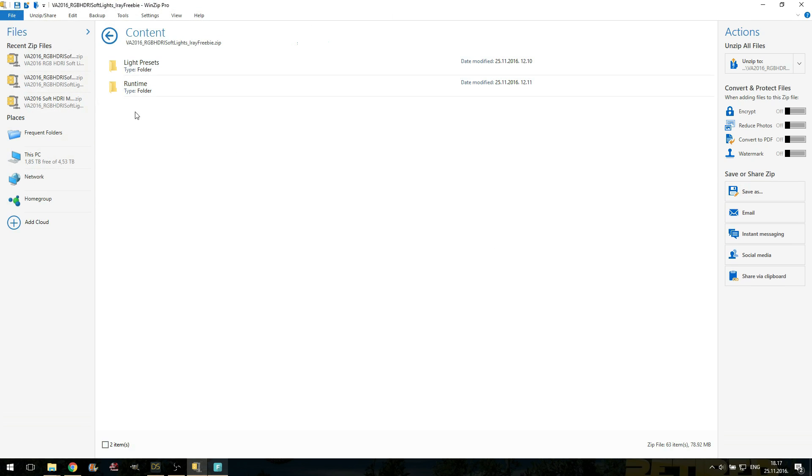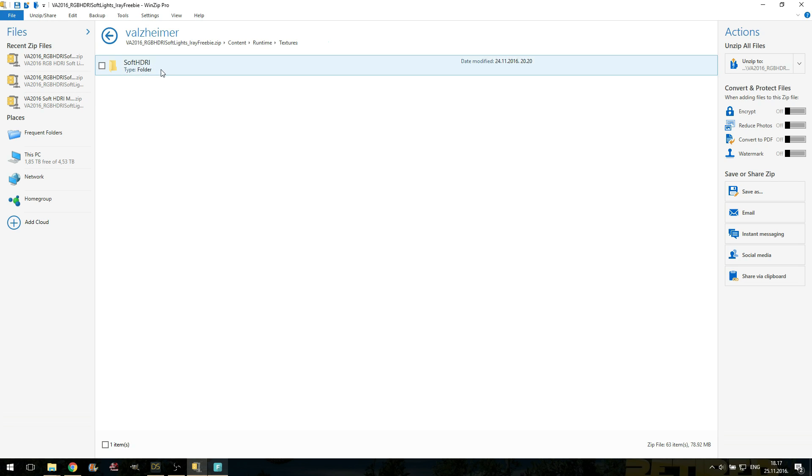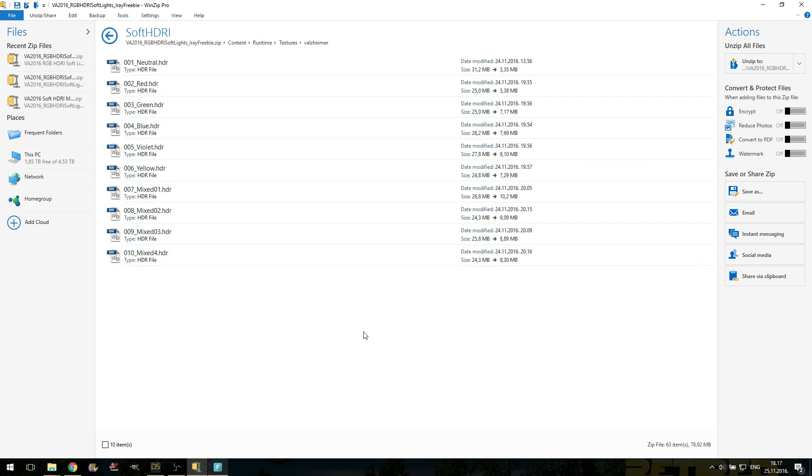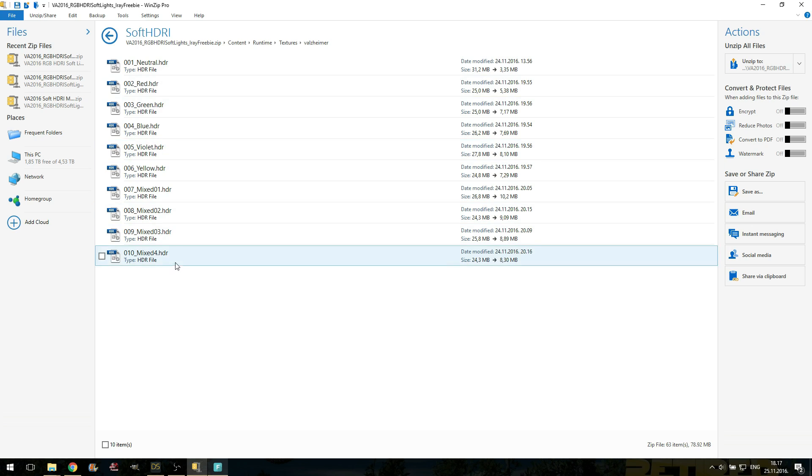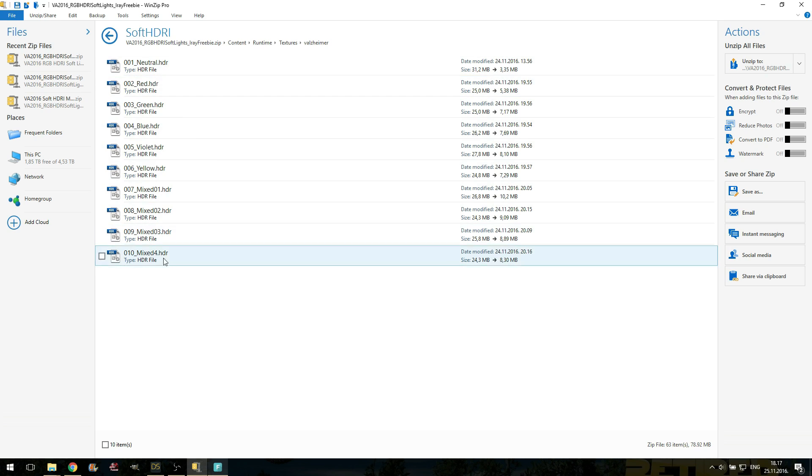If you came here only for the environment maps, you will find them inside the runtime, textures, Valzheimer, SoftHDR. Here are all the 10 maps. You can extract them to your preferred location. Of course, same terms of usage apply. You can use them in your renders. You can use them to showcase your 3D models. The only thing that you cannot do, you cannot re-upload or redistribute these maps or any parts of this package. So, let's quickly jump to the Daz Studio and see what this pack is all about.